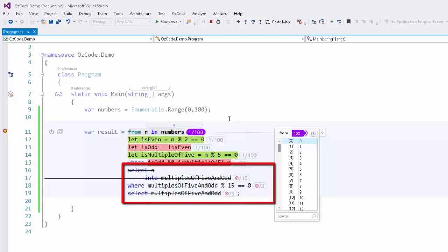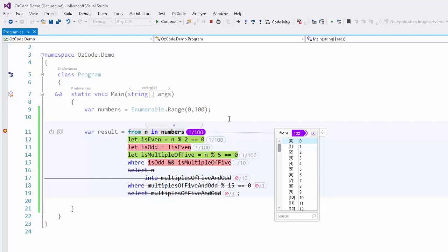You'll notice the subquery does not contain any red or green highlights, and is actually crossed out. This is because it will not be executed for the current item being evaluated. Why? As we can see, 0 is neither odd nor a multiple of 5, so the where predicate returns false, and this item will not be included in the final result set for this query.